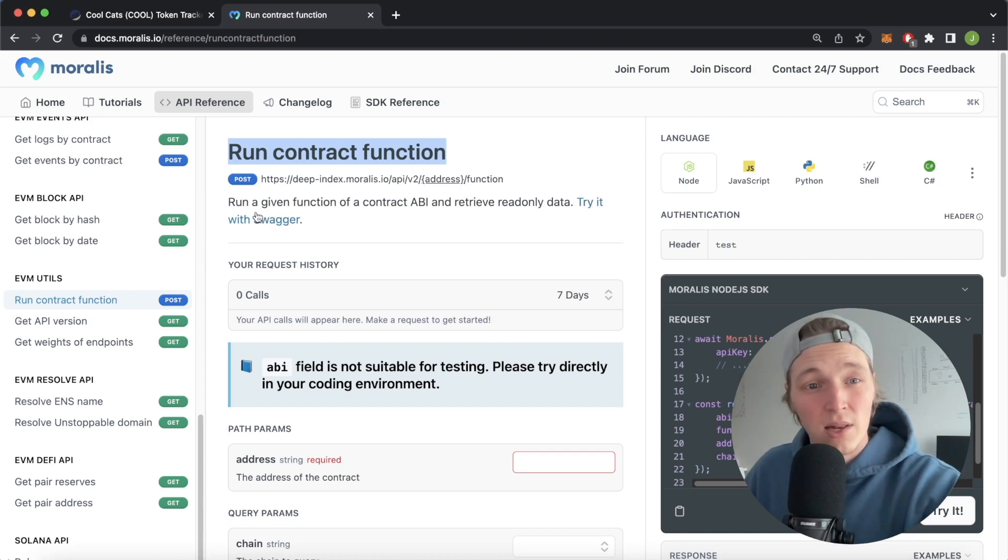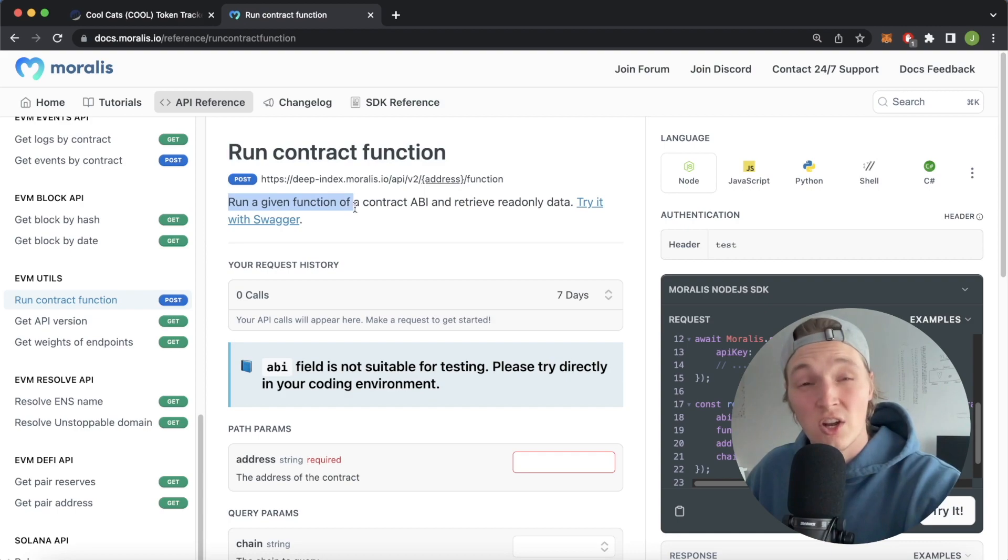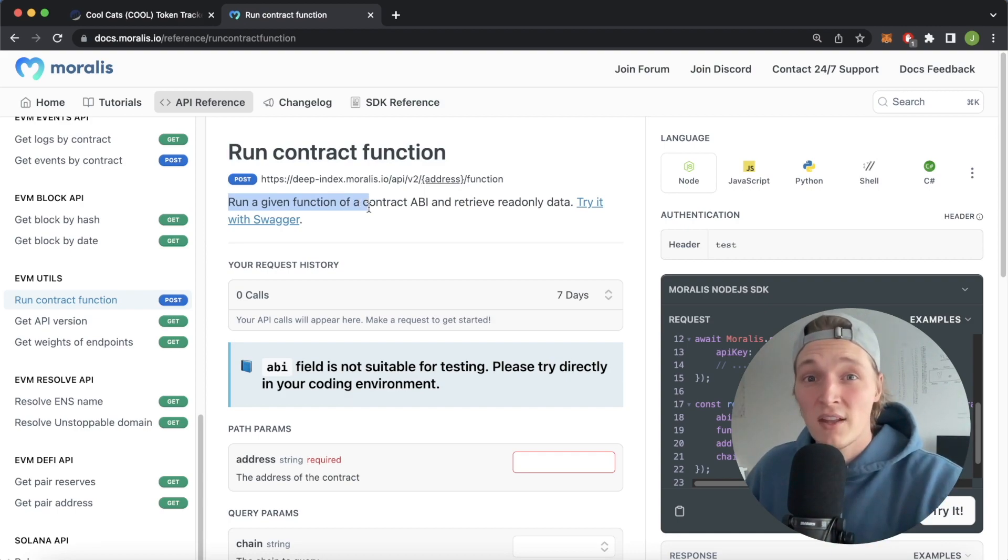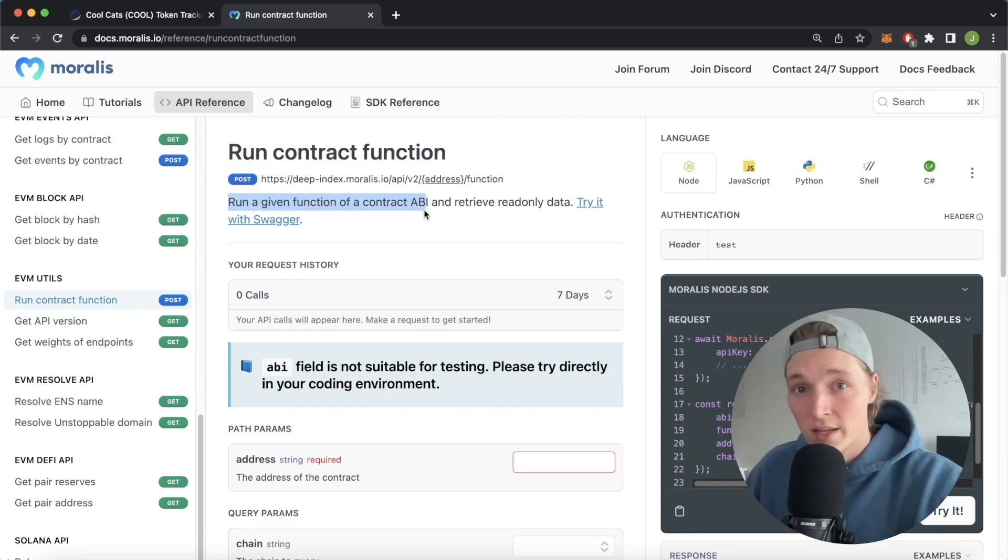What this endpoint allows you to do is run a given function on a contract on any EVM chain, given that the function is read only.